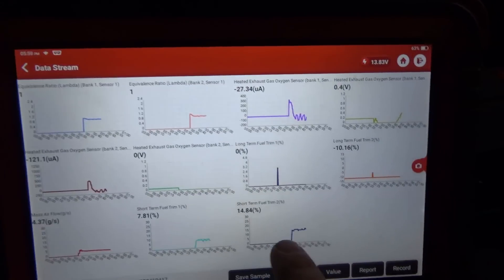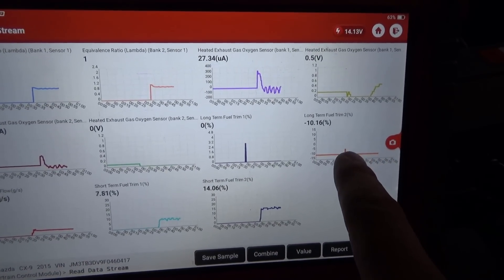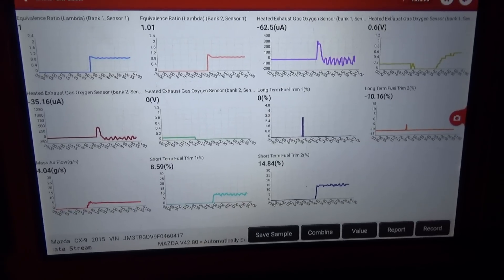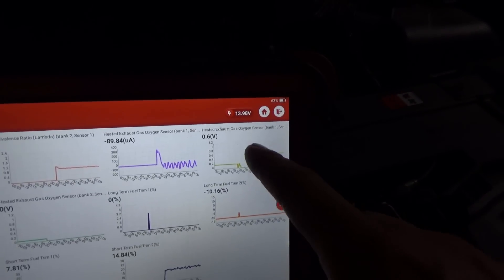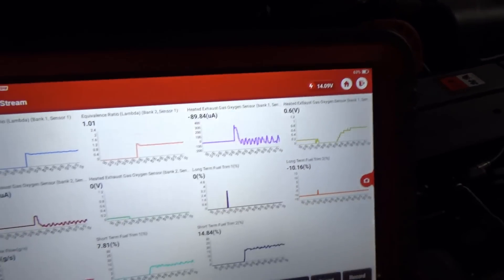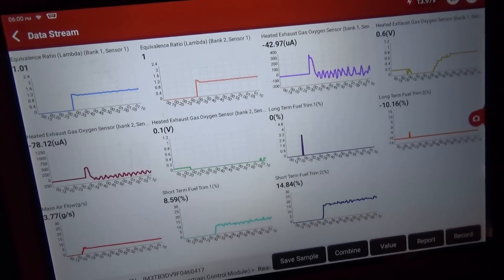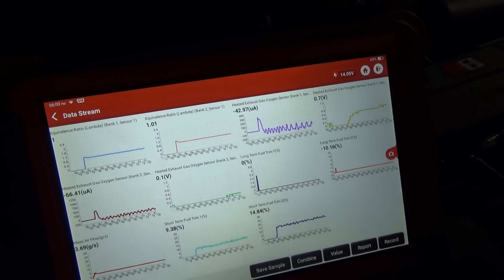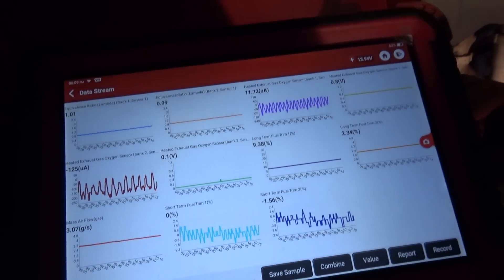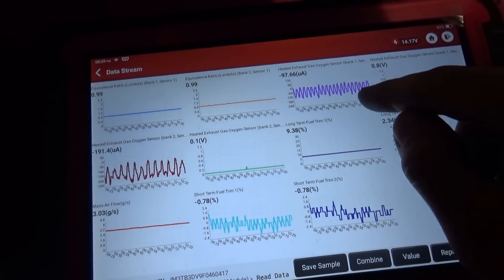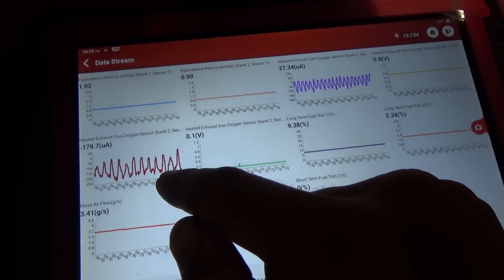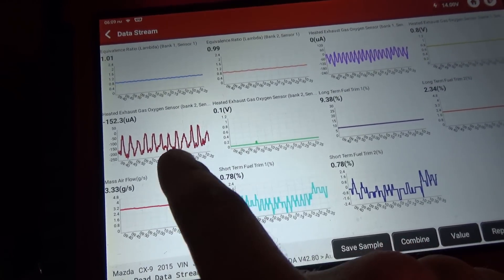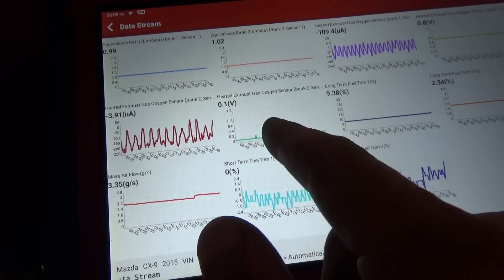We have 14% fuel trim on bank 2 now, long term is minus 10, short term bank 1 is about 7. Let's let it stabilize and take it for another test drive. Bank 1 downstream is going up, bank 2 downstream is stuck at 1 volt. Same exact data with the sensor swapped around. Bank 1 switching rate is faster and smoother — this one adds fuel and then subtracts. It's a lot slower overall, and the downstream doesn't like that because it's just reading lean all the time.